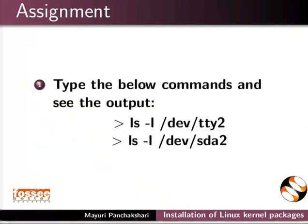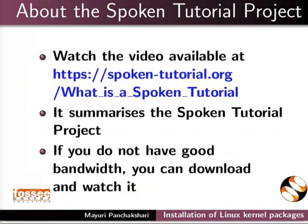As an assignment, type the below commands and see the output.